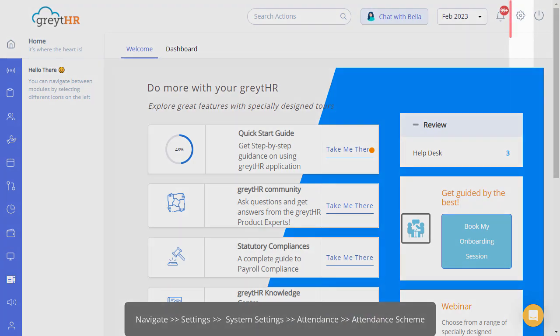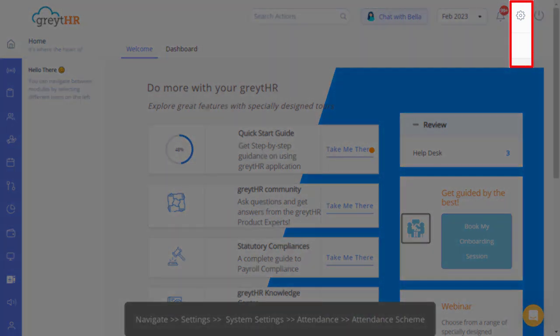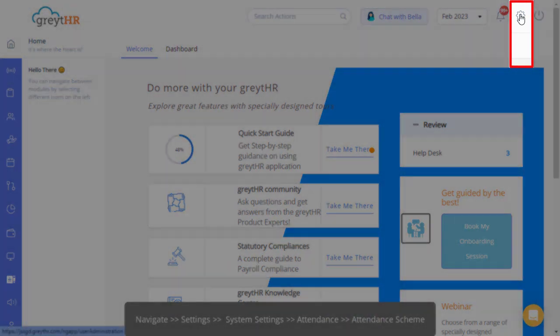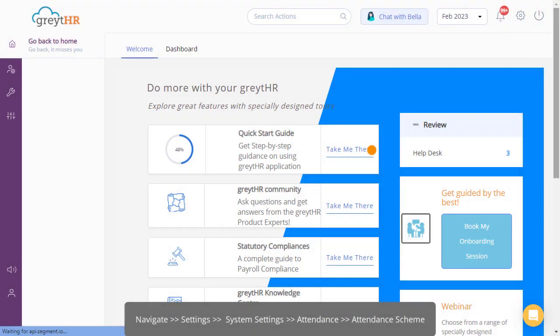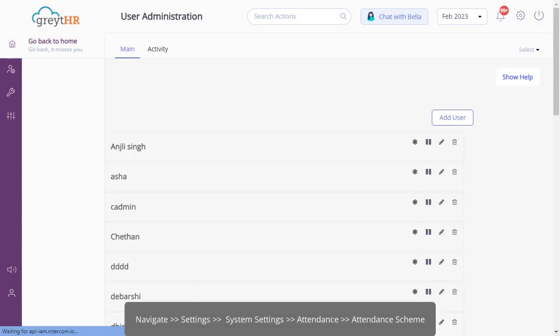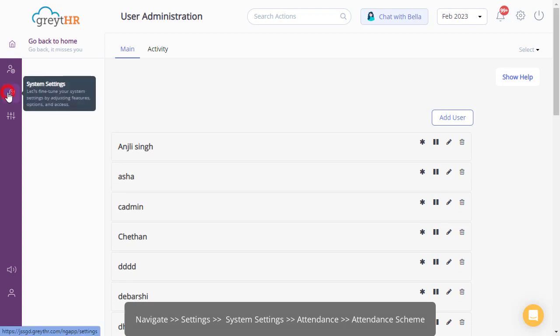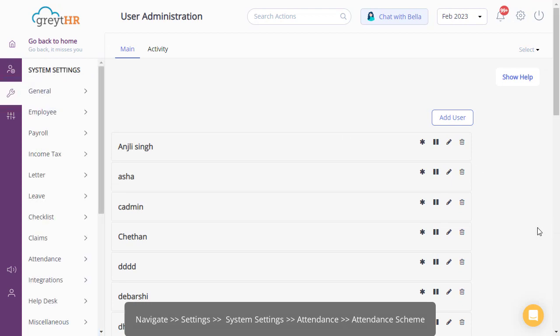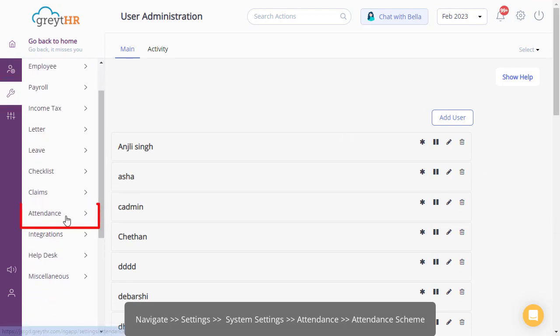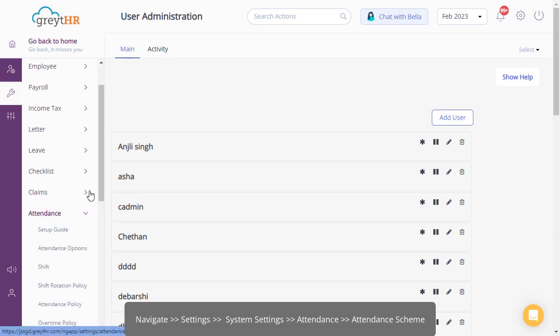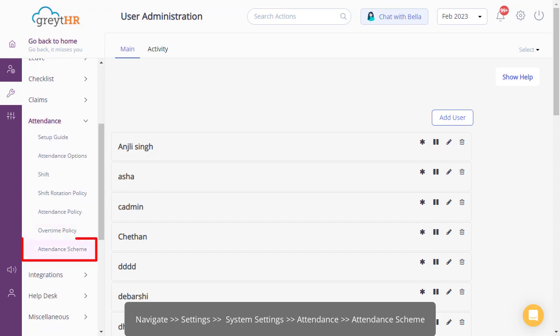From your Great HR admin portal, click Settings. Then, on the System Settings, move on to Attendance and click Attendance Scheme.